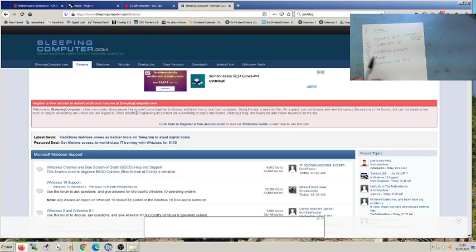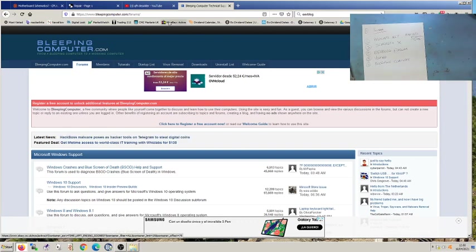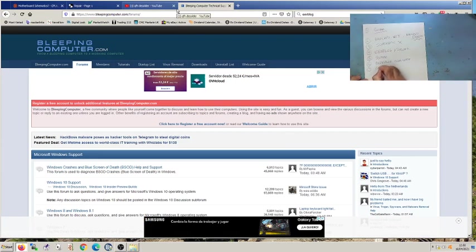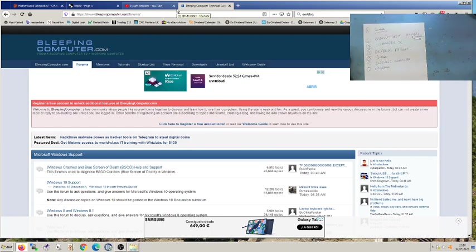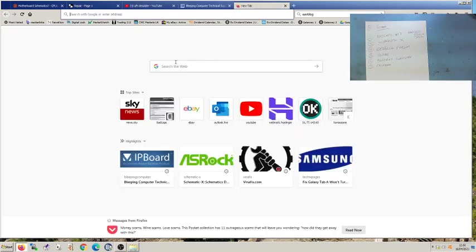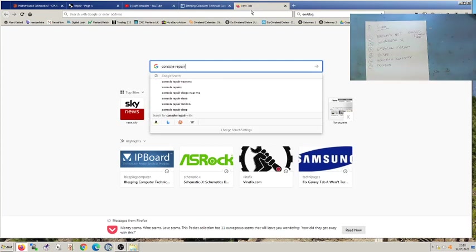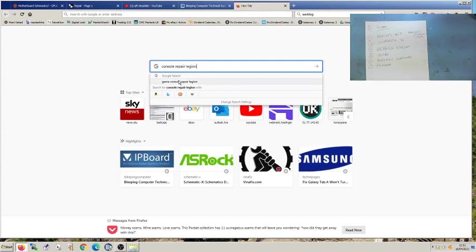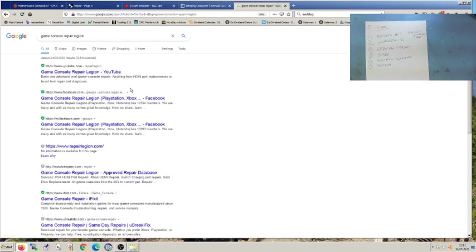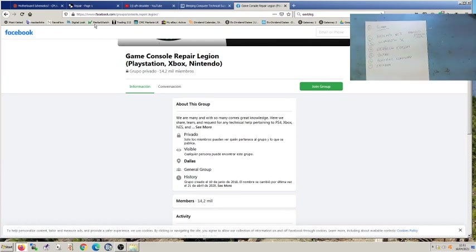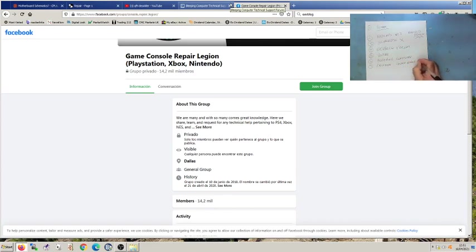Facebook — I don't use Facebook much for this; I try to stay off it, going on for a week or two then disappearing for months. But there are repair support groups on there. One is called Console Repair Legion — a private group with 14.2 million members. I'm in this group when I'm logged into my Facebook account. They're also on YouTube apparently, so I'll have to look at their channel. That's a useful one, obviously, if you're doing consoles.